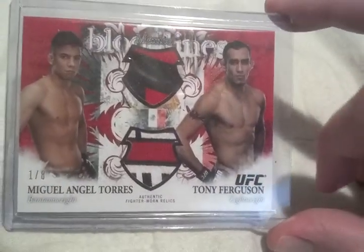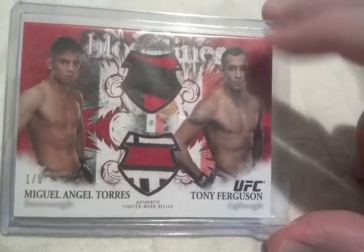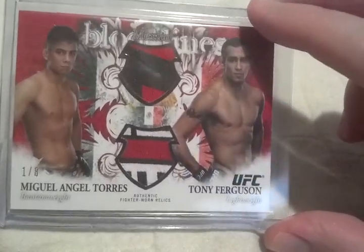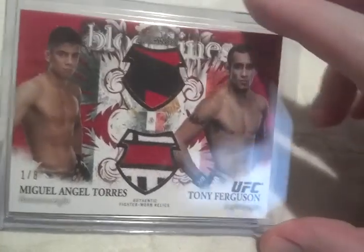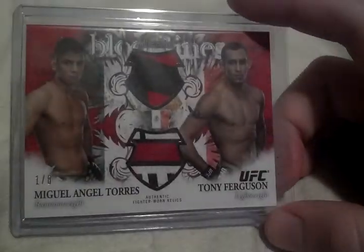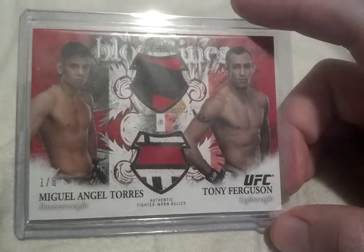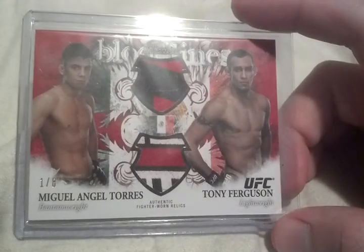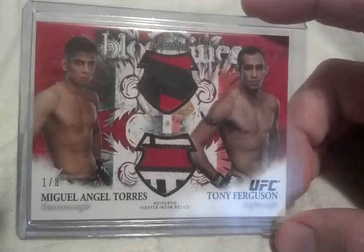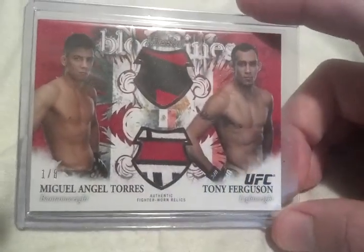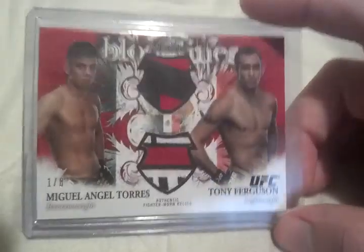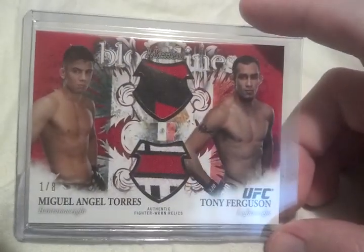And you guys know, I put my best cards in magnetics. So rubies, printing plates, one of ones, or high-valued third autos, or anything like that, go right in magnetics. So this is gonna be probably the one I'm gonna put in a magnetic.